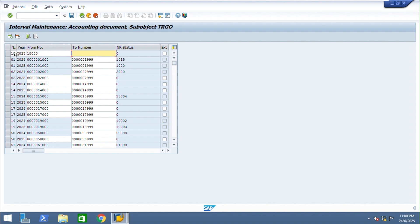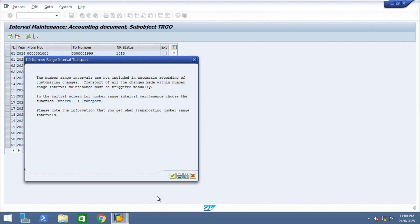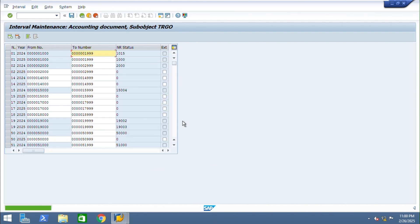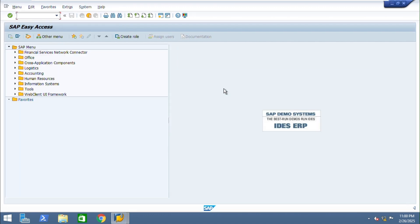Enter the number range values: one eight triple zero, one eight triple one zero, and save. Then go back.